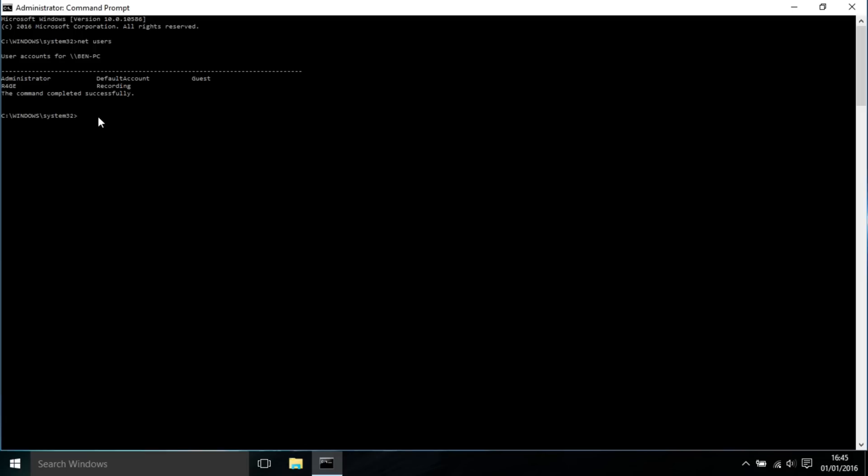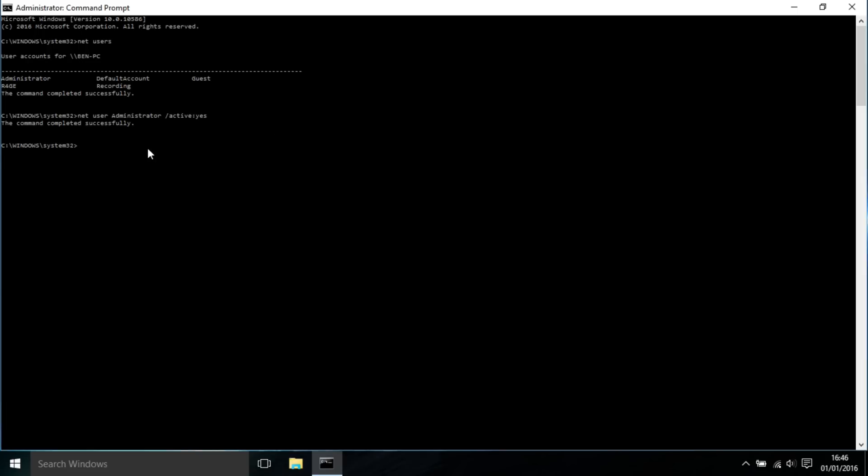All the commands that I do will be in the description, so you can read them from there if you're struggling to read them from the video. Now the next command we're going to do is 'net user administrator /active:yes'. As you can see, it's been successfully completed, so now the administrator account is active.